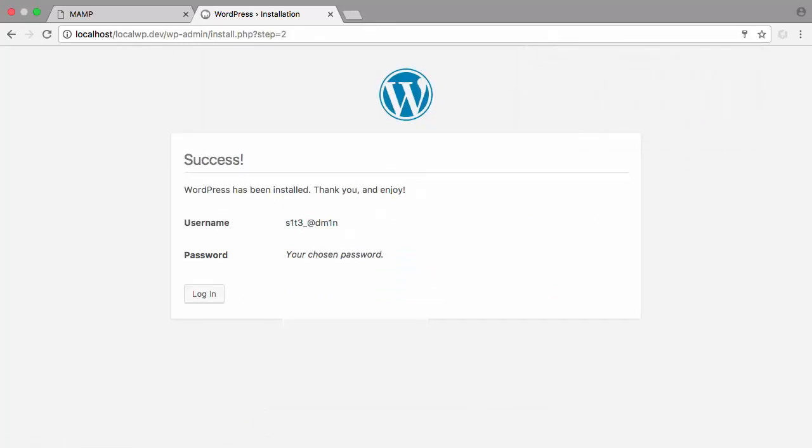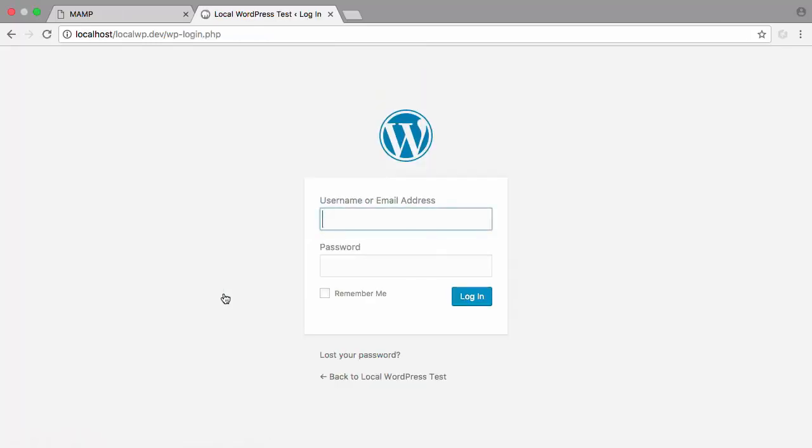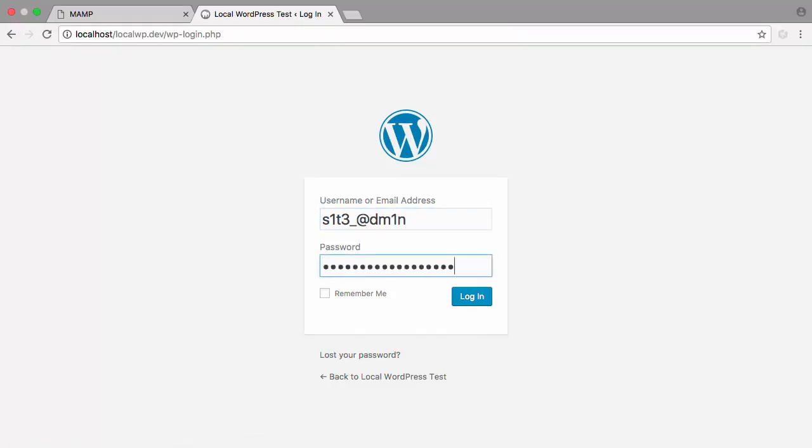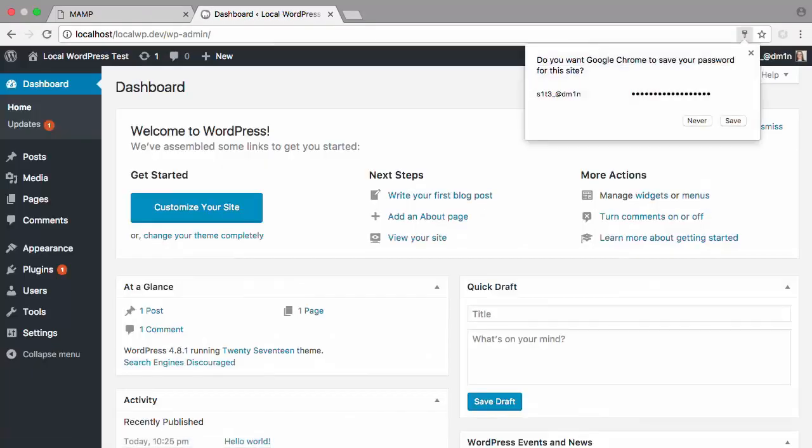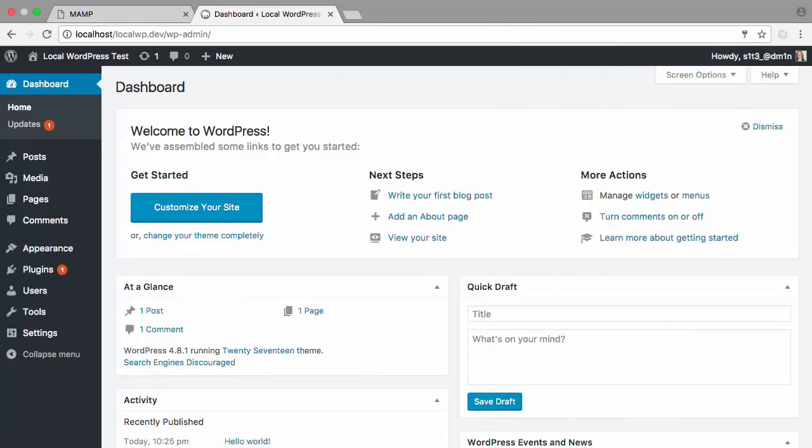After we install, we see this success page and we can log in. If you used an automatic installer from a web hosting company or downloaded an older version of WordPress, it could install an outdated version. There may also be themes or plugins that are out of date.